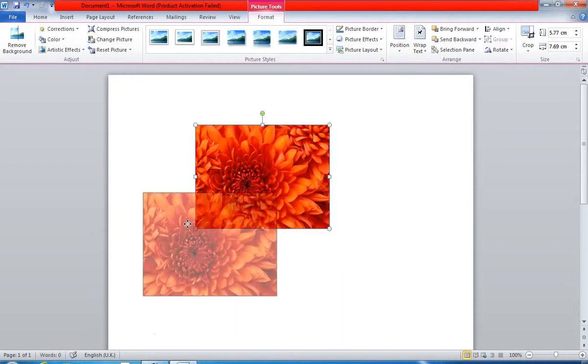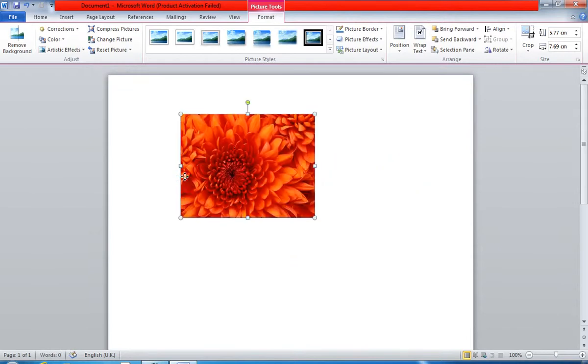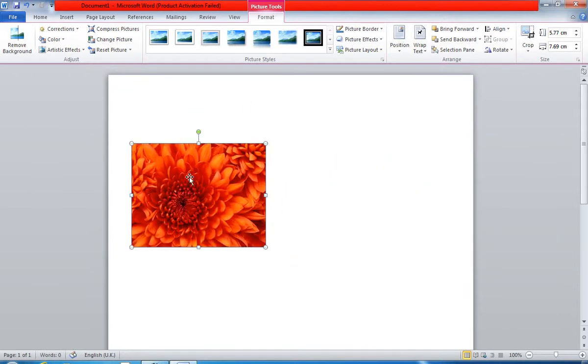So this way you can move images in Word. Thank you.